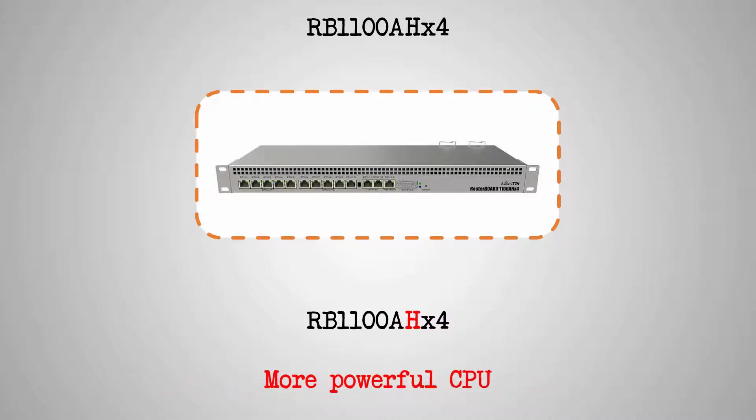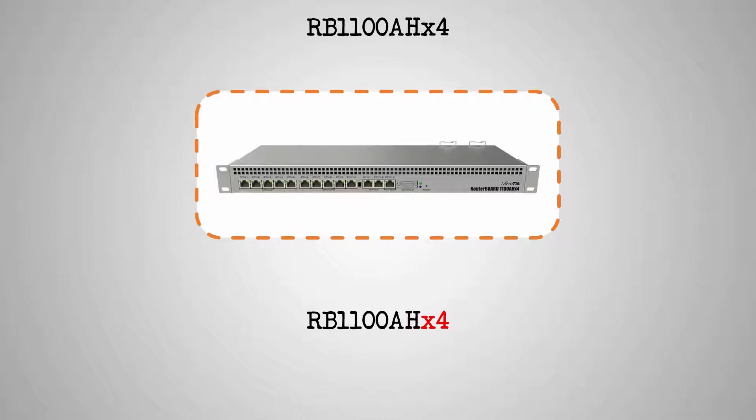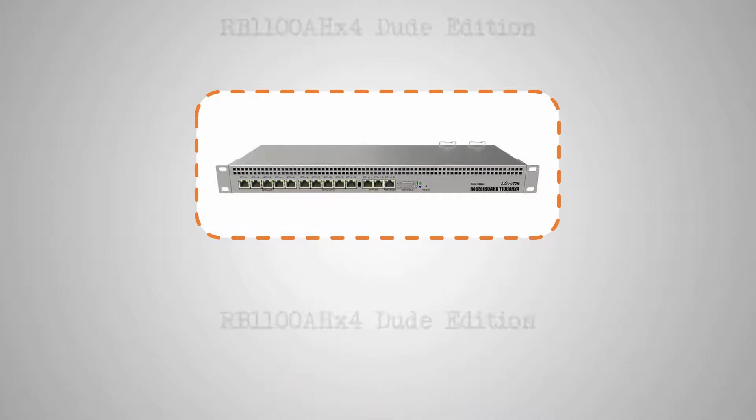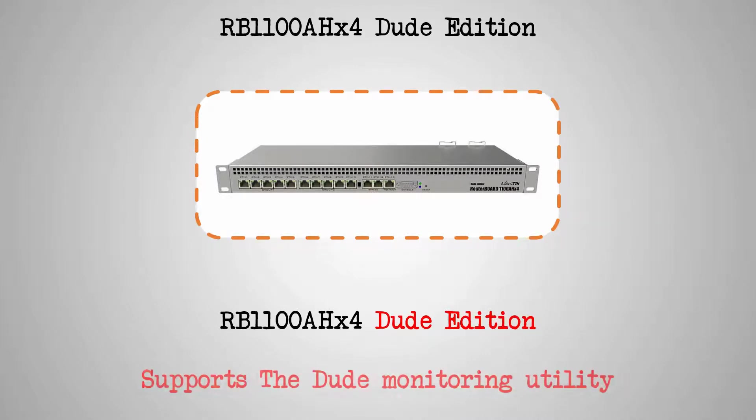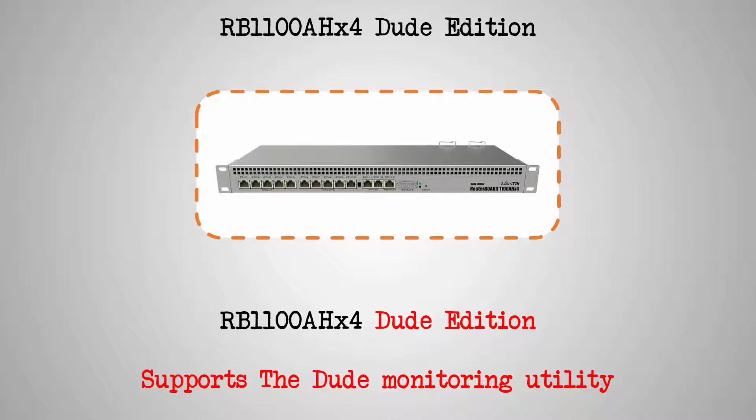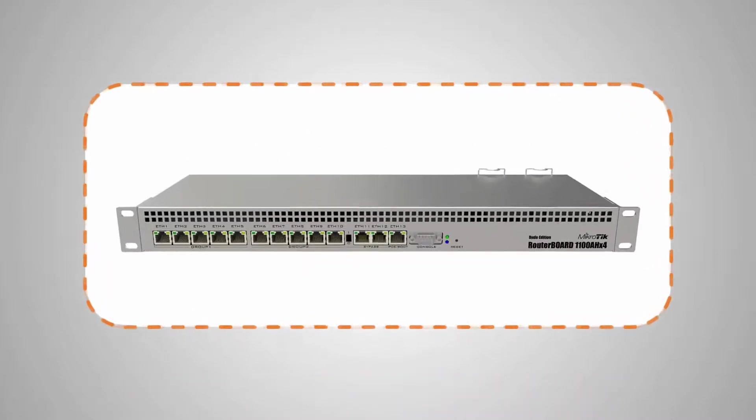The characters X4 stand for the four CPU cores of these two devices, and as for the DUDE edition, it goes without saying that this hardware supports the DUDE network and traffic monitoring utility. In order to learn how to work with the DUDE utility, we will provide you with a detailed tutorial that specifically deals with this software.